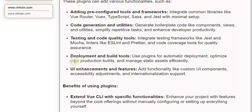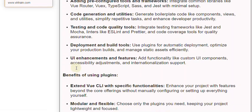Deployment and Build Tools: use plugins for automatic deployment, optimize your production builds, and manage static assets efficiently. UI Enhancements and Features: add functionality like custom UI components, accessibility adjustments, and internationalization support.